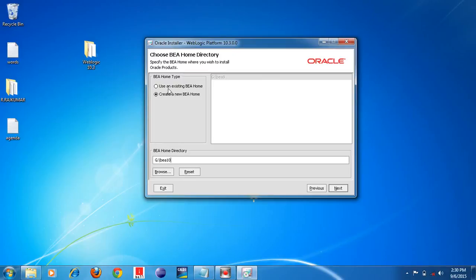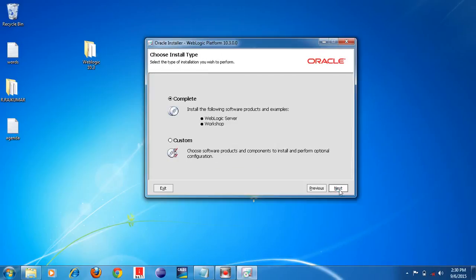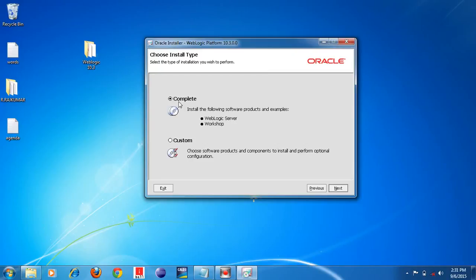If you have an existing path you can click the first option. Then click the Next button. On the next screen there are two options: Complete or Custom. 'Complete' is selected by default — you don't need to change that. Select Complete only. If it is not already selected, select it yourself. Then click the Next button.